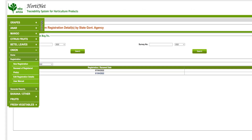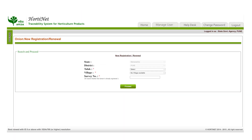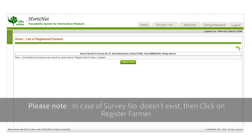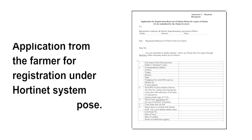To register a new onion farm, go to the left side main menu, click on 'Onion', and then select 'New Registration'. Fill in the details required for new registration — select the taluk and village, enter the survey number, and click to proceed. This facility verifies whether the farm is already registered or not.